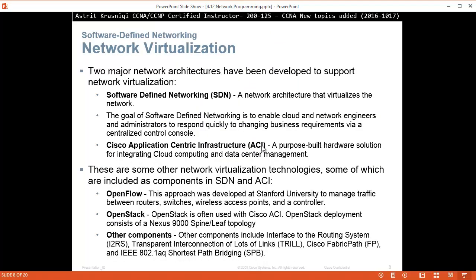Network virtualization. Two major network architectures have been developed to support network virtualization. First, Software Defined Networking (SDN) — a network architecture that virtualizes the network. The goal of SDN is to enable cloud and network engineers and administrators to respond quickly to changes in business requirements via a centralized control console. Second, Cisco Application Centric Infrastructure (ACI) — a purpose-built hardware solution for integrating cloud computing and data center management. There are other network virtualization technologies, some of which are included as components to SDN and ACI.